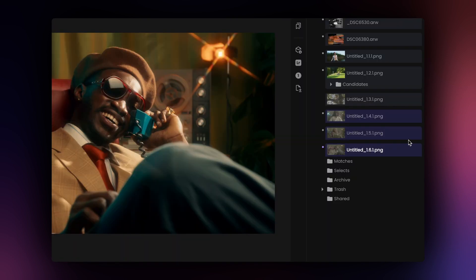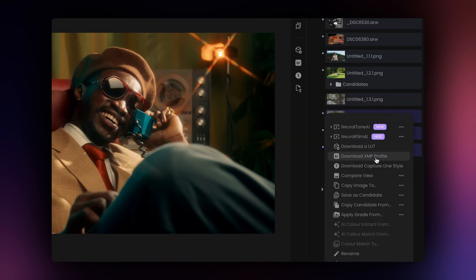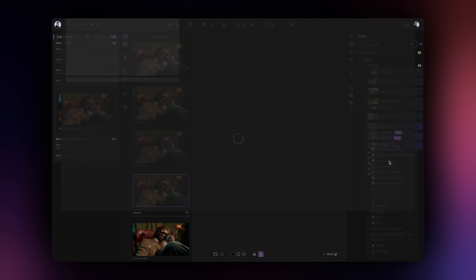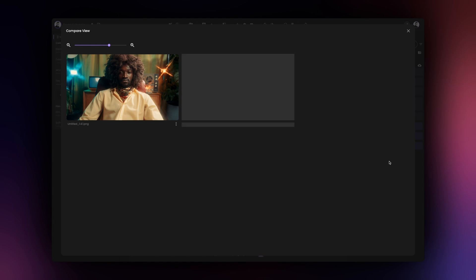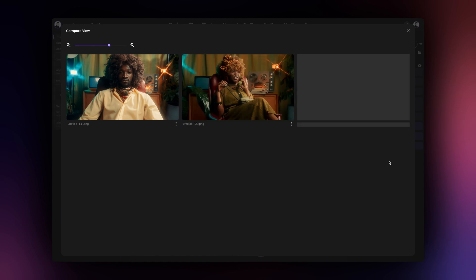To do so, click on the contextual menu next to any one of the selected assets and select the Compare View option.